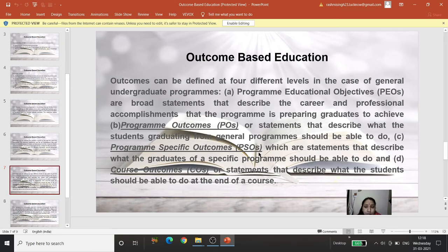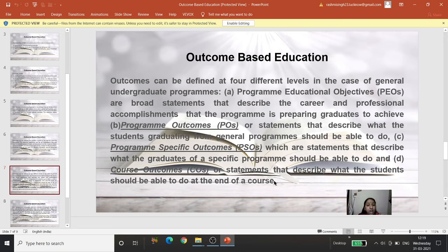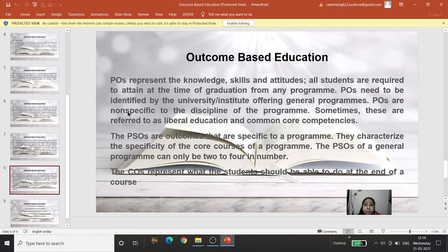Program Specific Outcomes (PSOs) are statements that describe what graduates of a specific program should be able to do — they characterize the specificity of the core courses. While POs are general across a program, PSOs narrow down to a specific discipline. Course Outcomes (COs) are statements that describe what a student should be able to do at the end of a course.